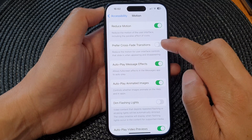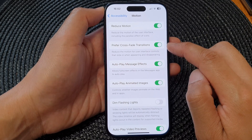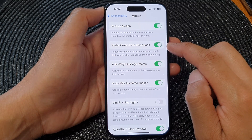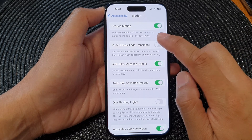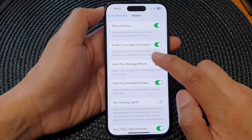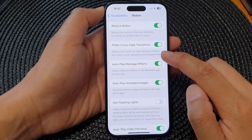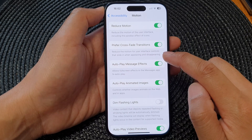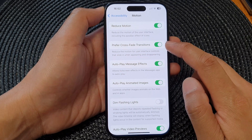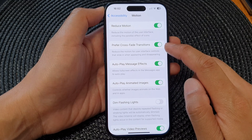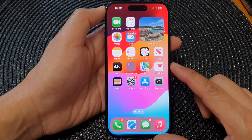Tap the toggle button to switch it on, or tap the toggle button to switch it off. It says here: reduce the motion for user interface controls that slide in when appearing and disappearing. So you can switch it on or turn it off, and that's it.